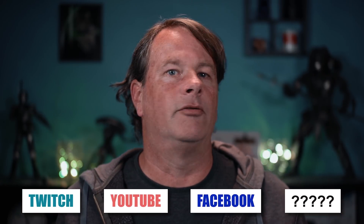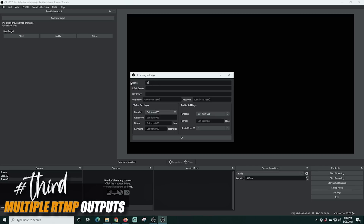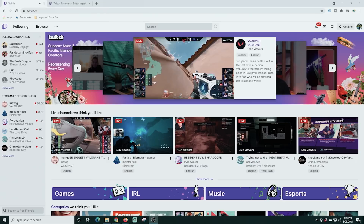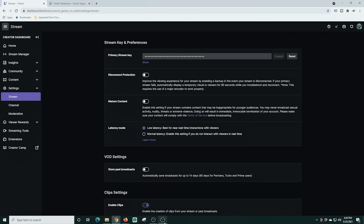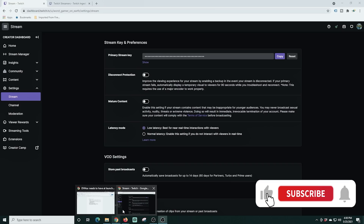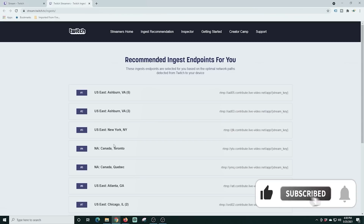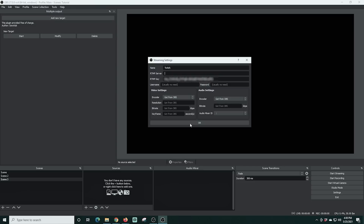If you want to stream to Twitch, YouTube, Facebook, or any other platform at the same time for free, this next plugin is the one for you. The full name is Multiple RTMP Outputs, and basically what it does is enable you to live stream to multiple platforms at the same time directly in OBS for free. You can see here I'm configuring Twitch — it can share the encoder so you only need to process the signal one time and then send it out to multiple locations like Facebook, YouTube, and Twitch.